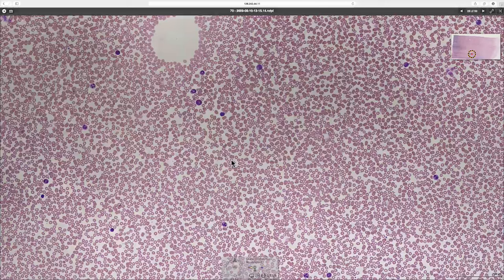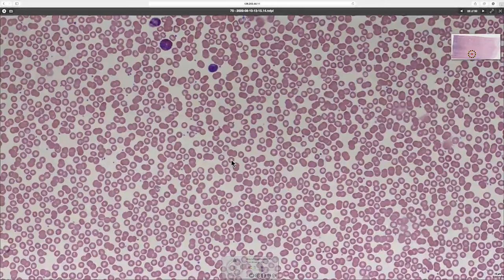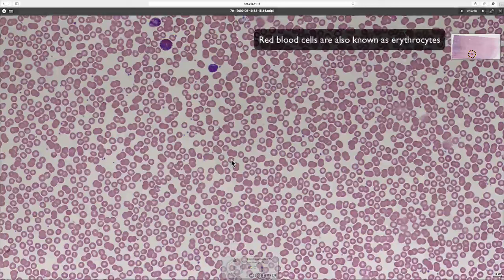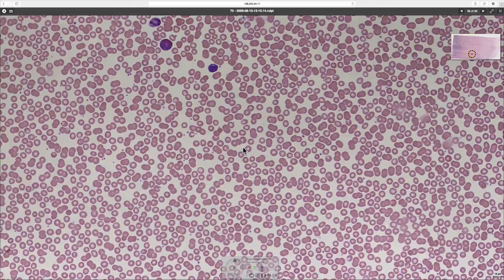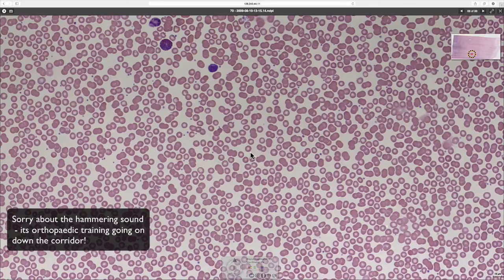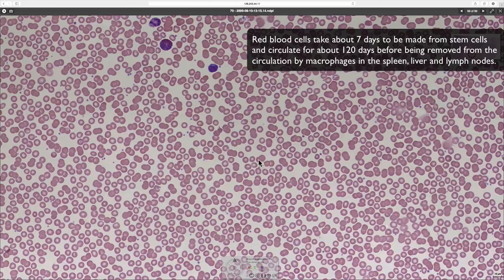The red blood cells look paler in the centre because they are biconcave discs, which allows them to flow through smaller vessels and capillaries — they need to fold over on themselves a little bit to fit through. In terms of their morphology, there's no detail visible inside these cells. They just carry haemoglobin; there's no nucleus and no organelles present, which accounts for their bland appearance.